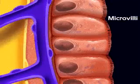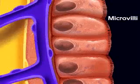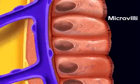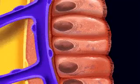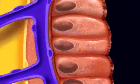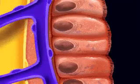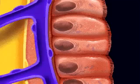Carbohydrate digestion is completed by enzymes in the small intestine. Carbohydrates are absorbed by the villi and then enter the capillary.